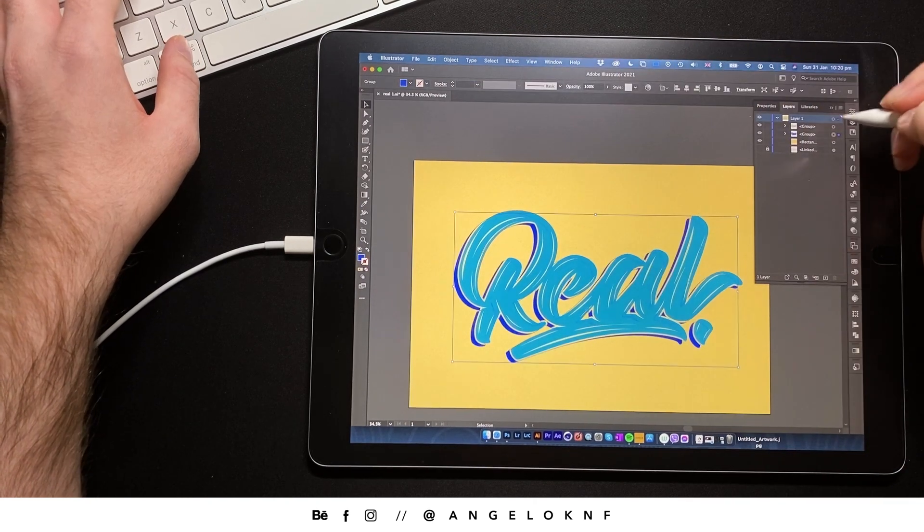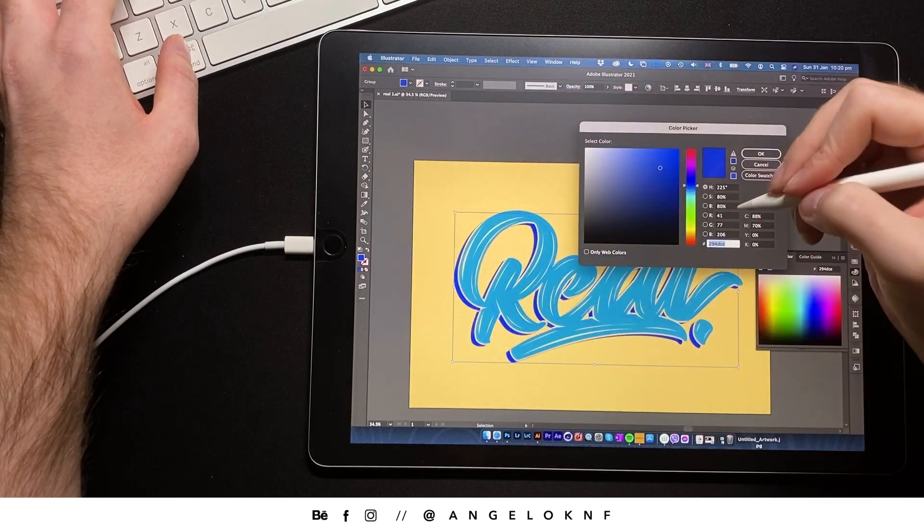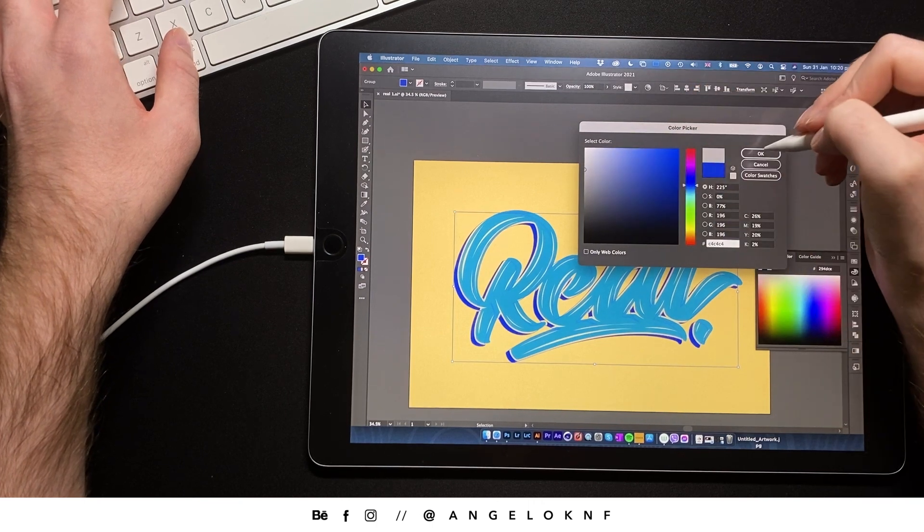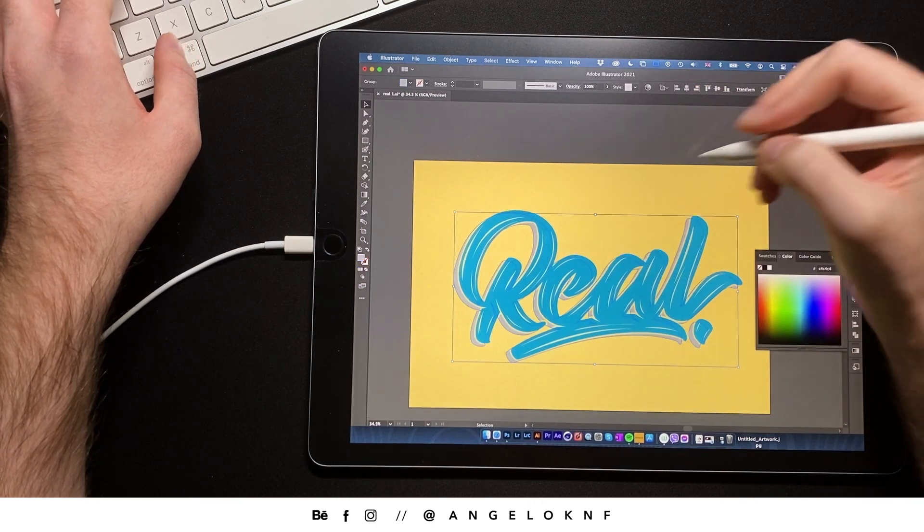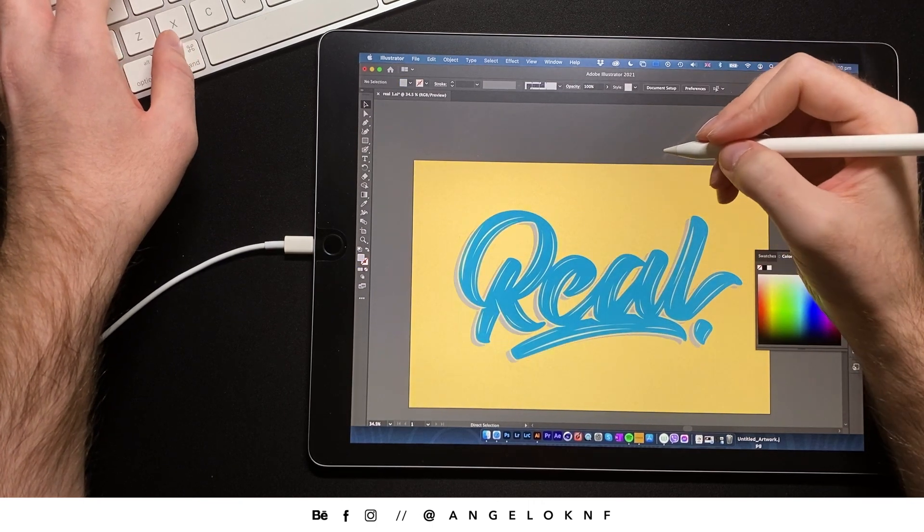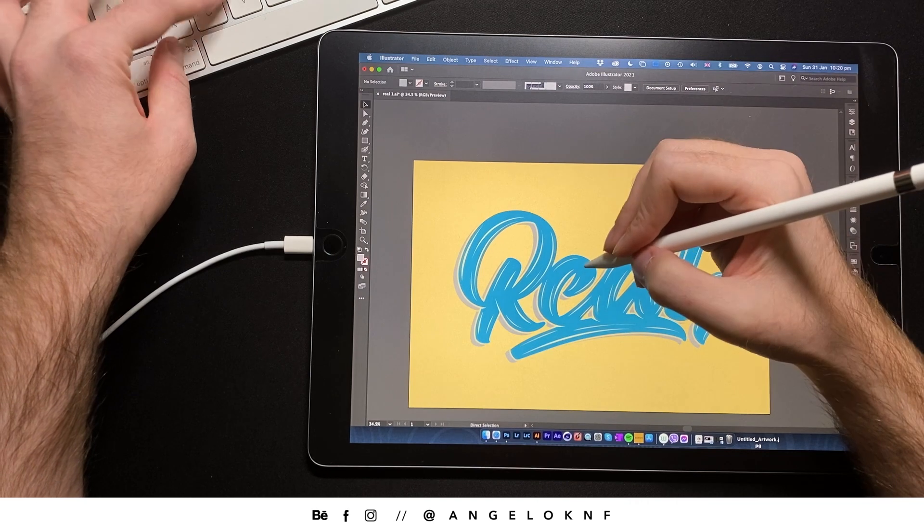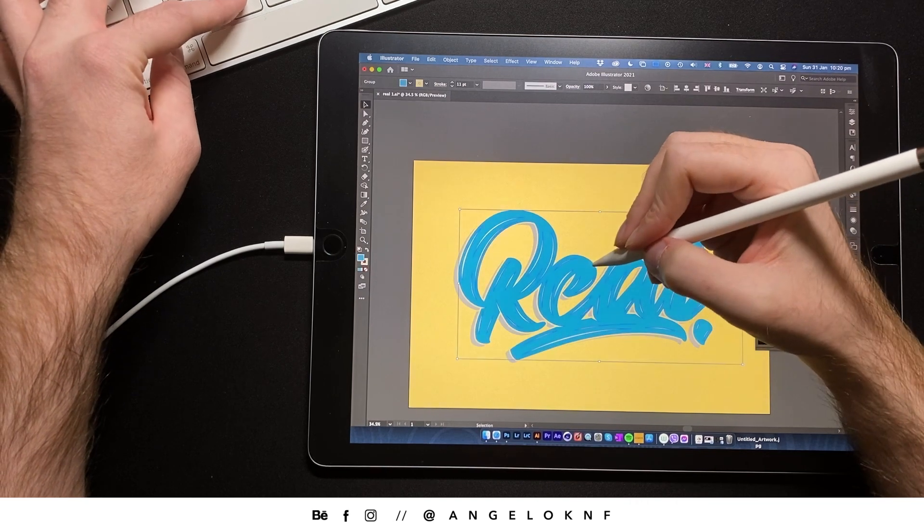Lastly, I will change the color of the back letters to look like a shadow. Try to play with the colors to find a good combination.